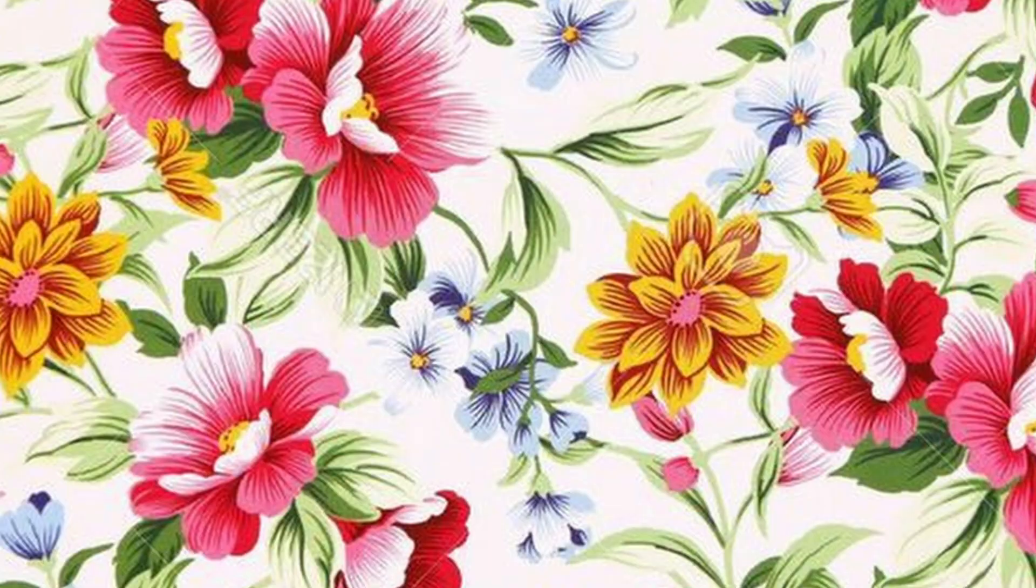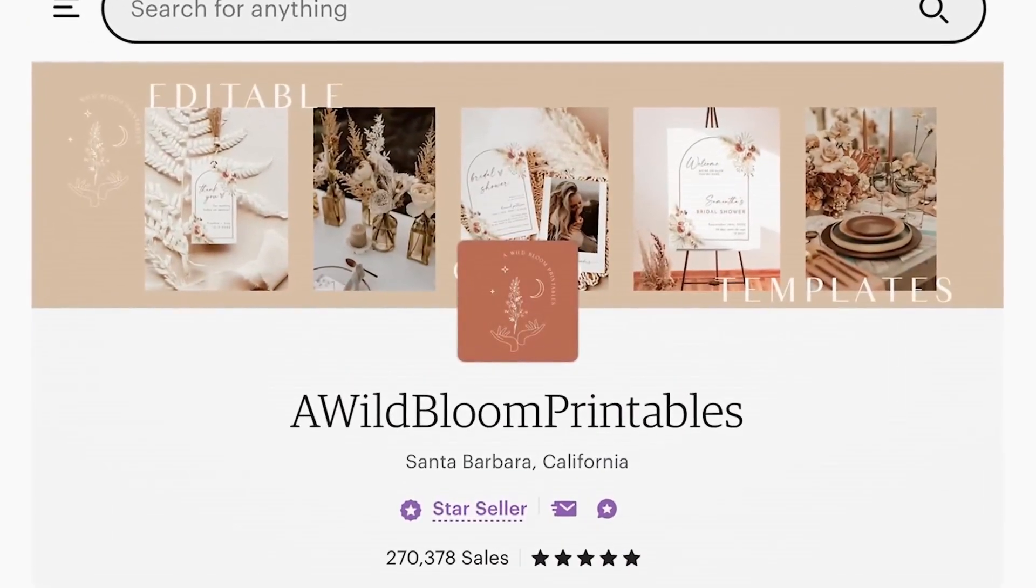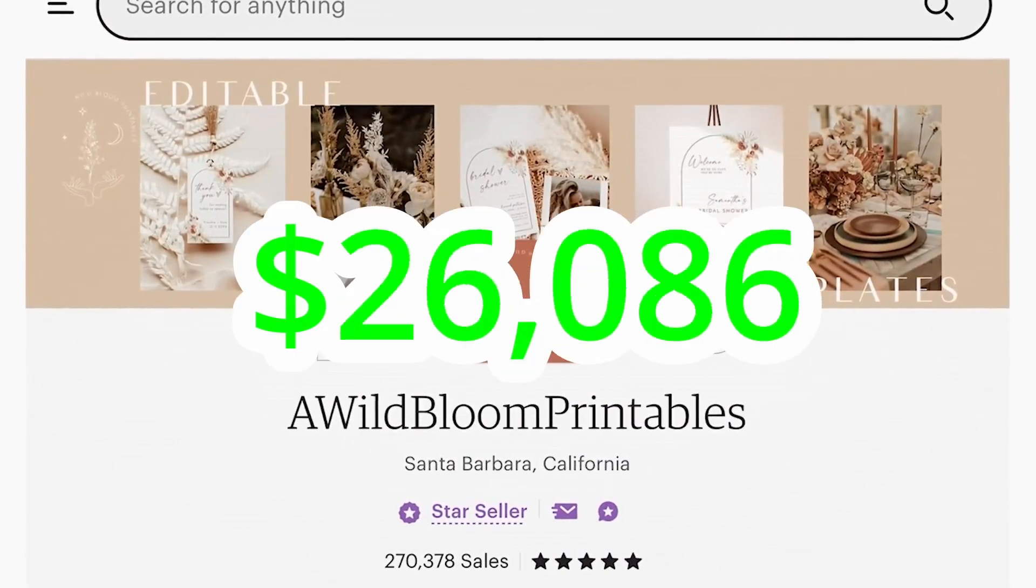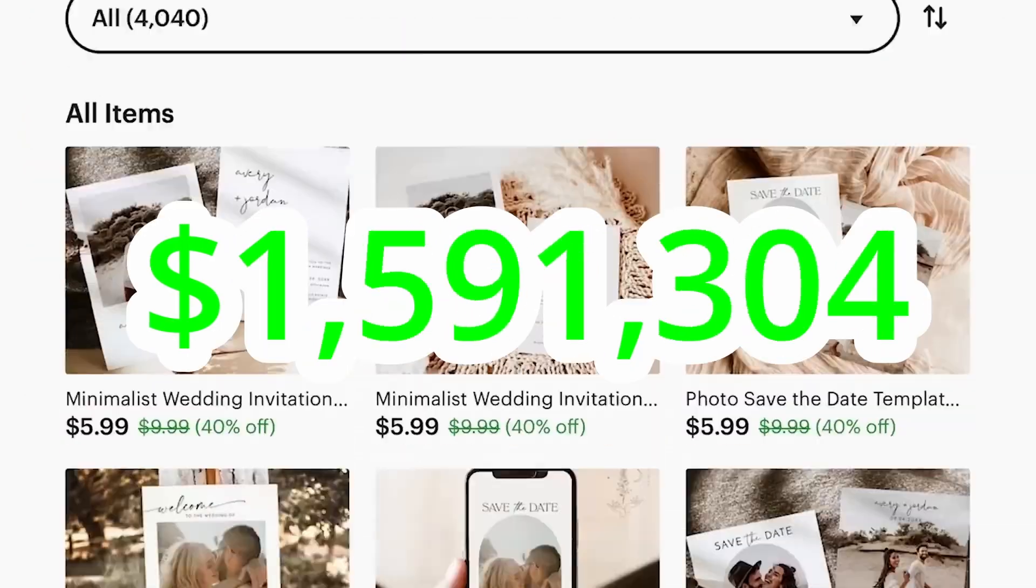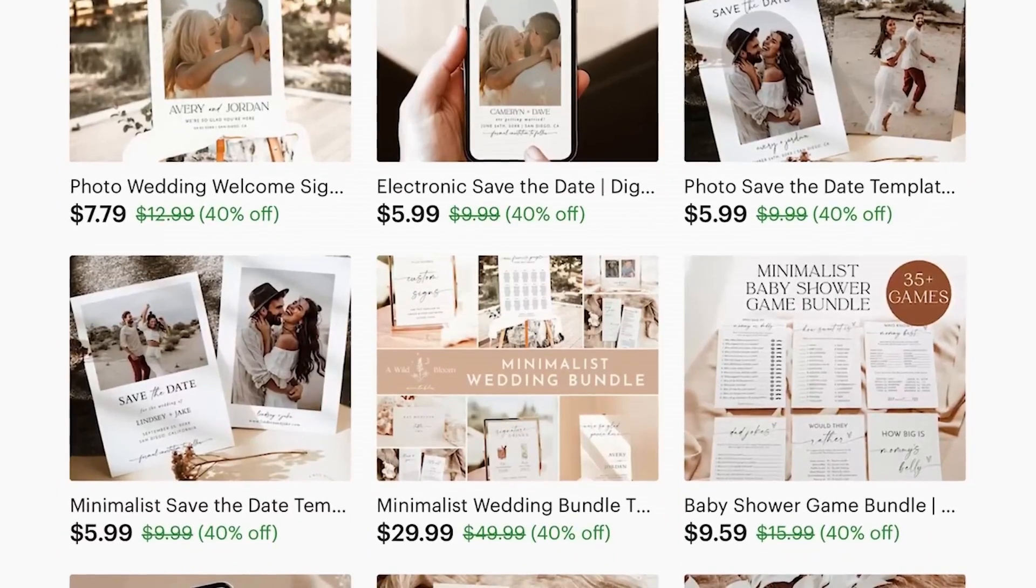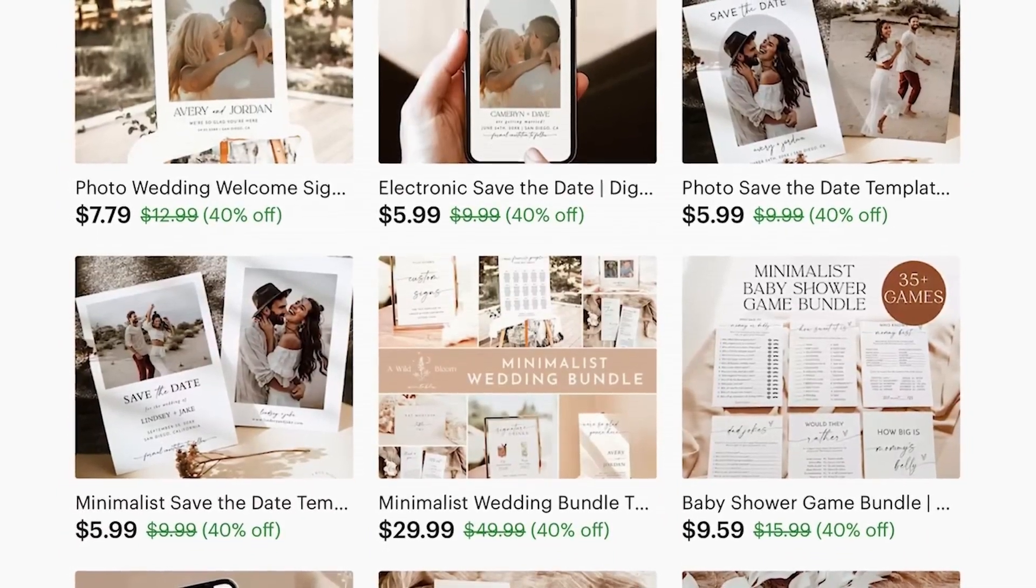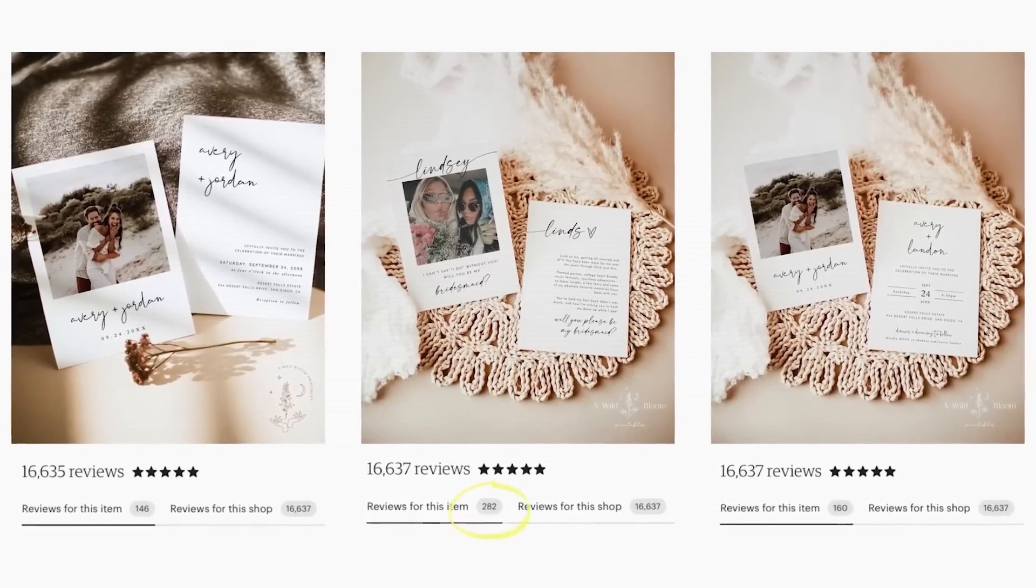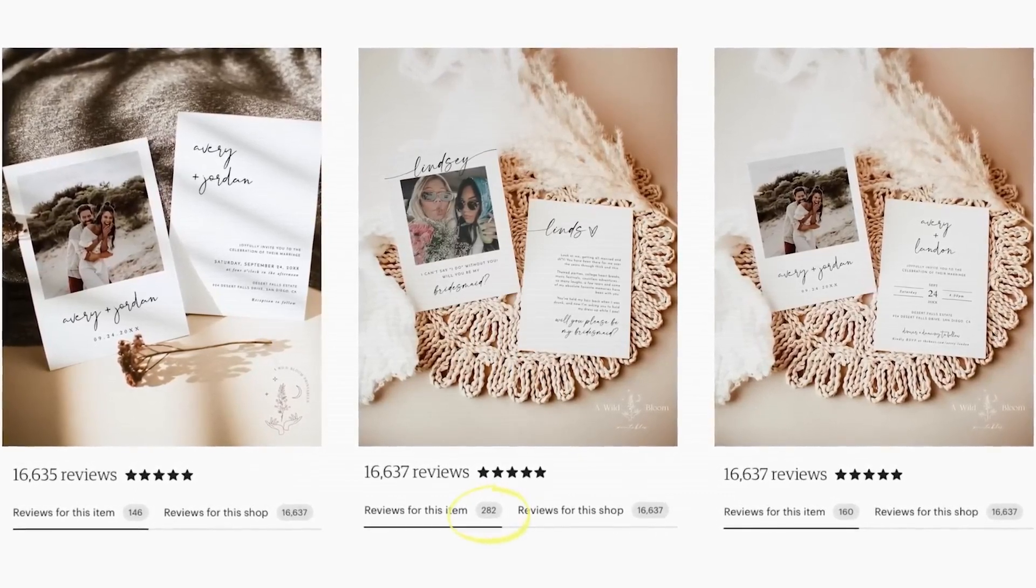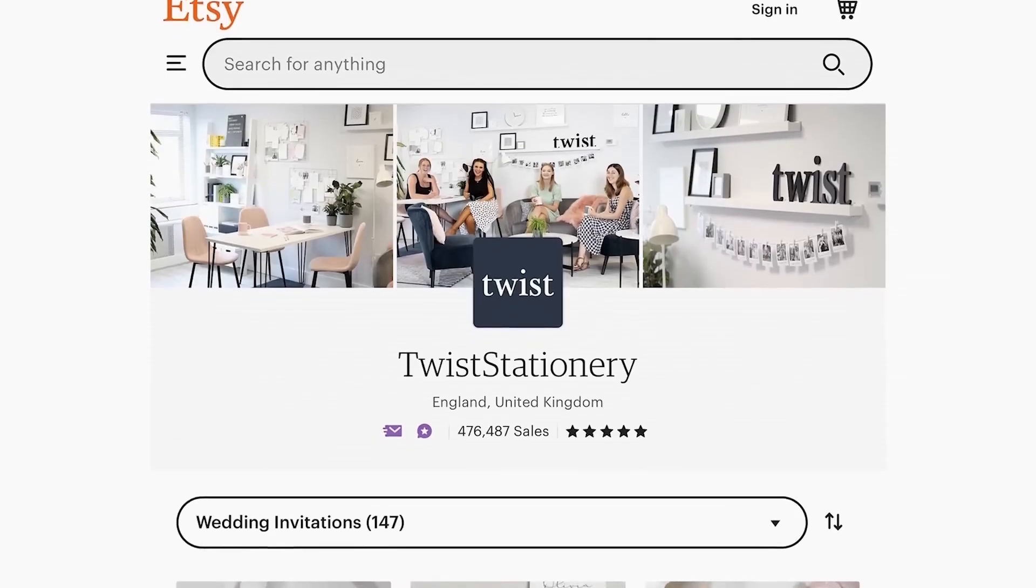Idea number two: selling wedding resources. For this example, a shop called A Wild Bloom Printables has likely already made close to $1.6 million from selling these digital download wedding resources. Items like their wedding invitation templates get hundreds of reviews and they're extremely simple designs.